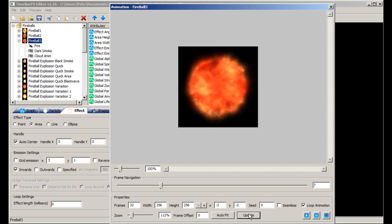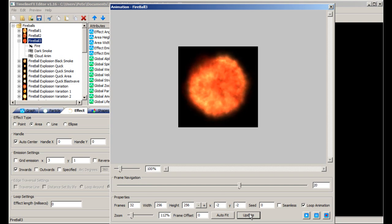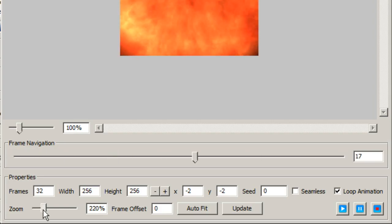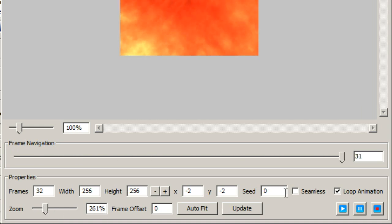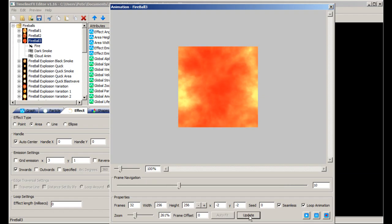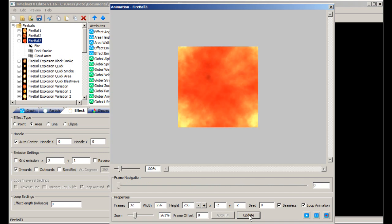You can also create animations that tile seamlessly as well for use as animated textures. Simply zoom in so the effect overlaps the edge of the frame, check the seamless checkbox and click update. The animation now tiles seamlessly as well.